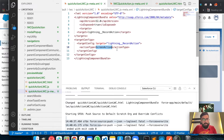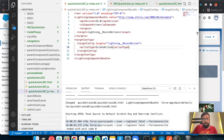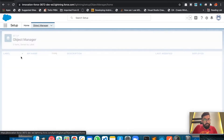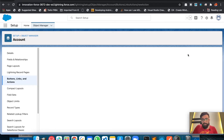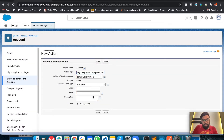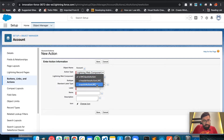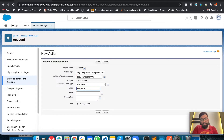Let me deploy this quick action — we made some recent changes so let me redeploy. It's deployed successfully. Now we'll go to the Account object, then Button Links and Actions, and create a new action. We'll select Lightning Web Component, choose the Quick Action LWC component, give it the label 'Screen Action', and save it.